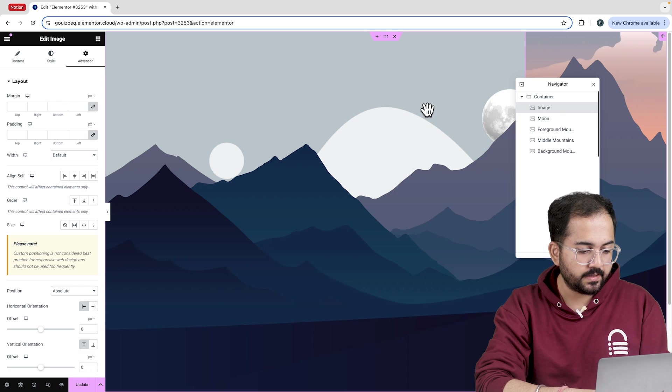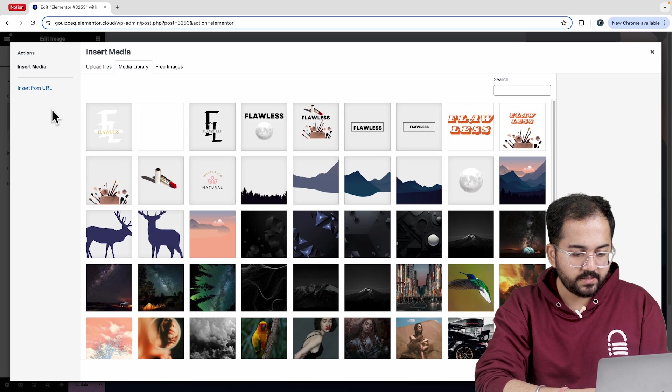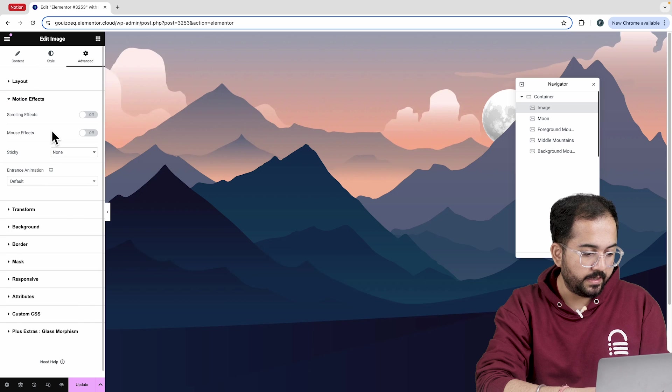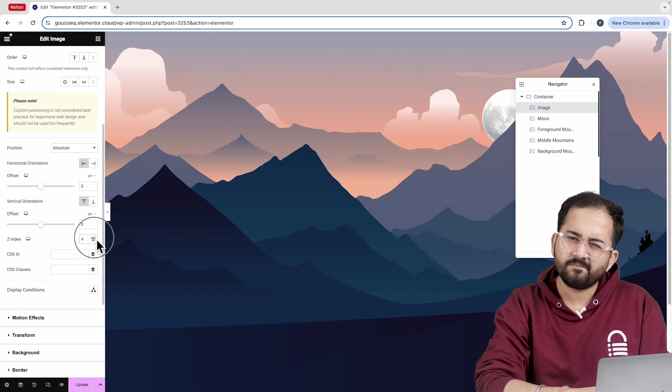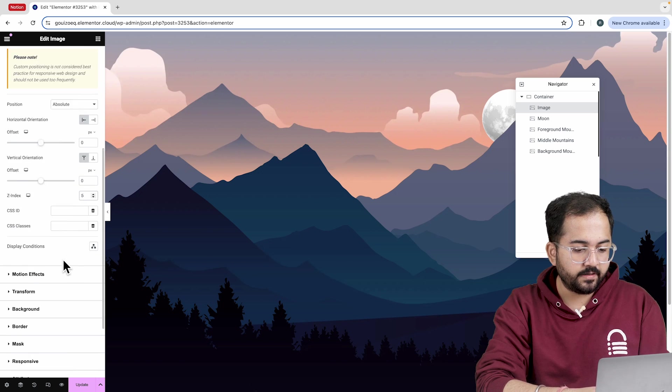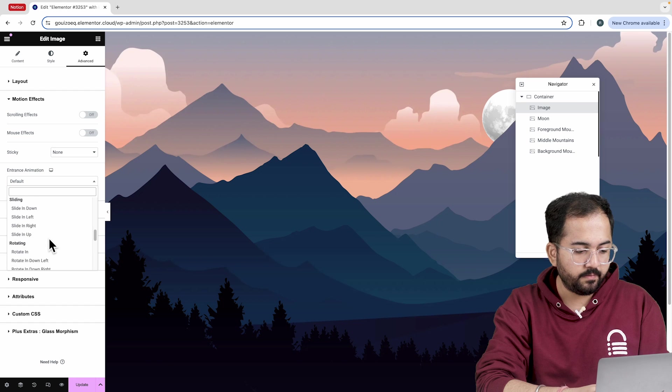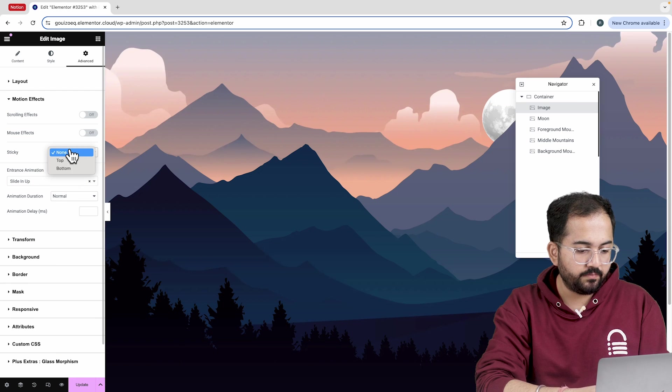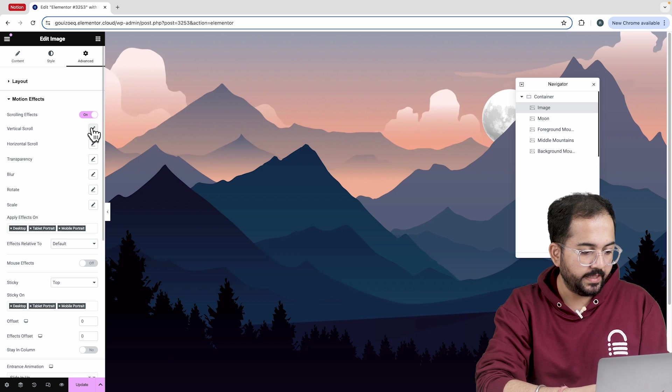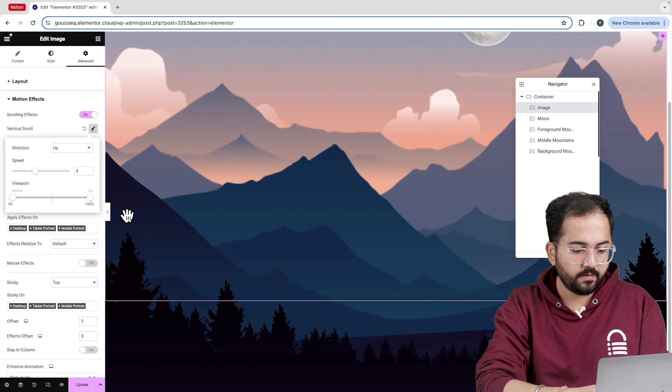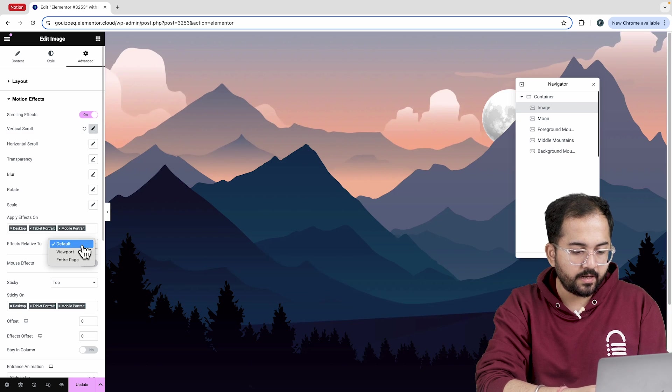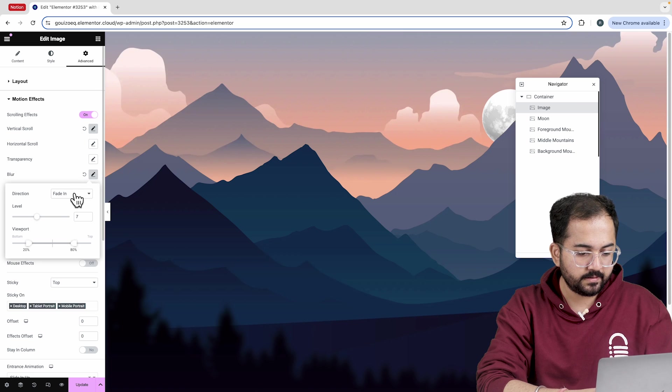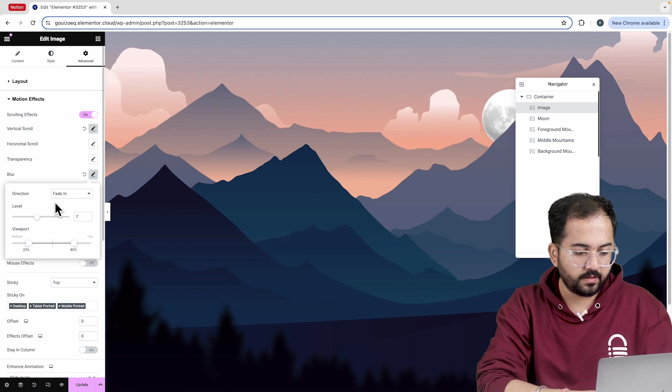Moving on to the last container, I'll use this forest image as the final layer of the foreground. I'll then add a z-index value of 5. For the entrance animation, I'll choose slide it up from the menu and for sticky, I want the image to stick at the top so I'll select top. Next, I'll enable the scrolling effects and make it a vertical scroll. I'll choose entire page again. Then, I'll add some blur like this so that it appears sharp when we scroll.